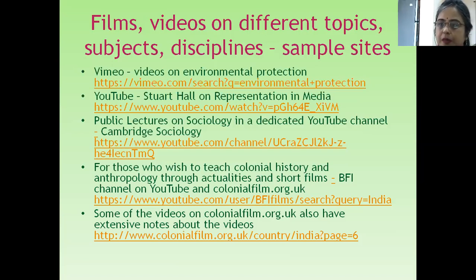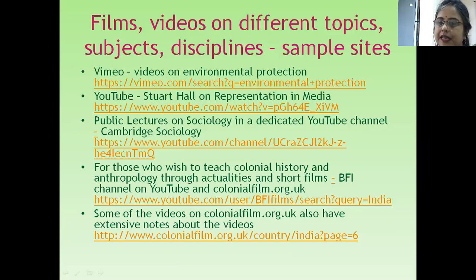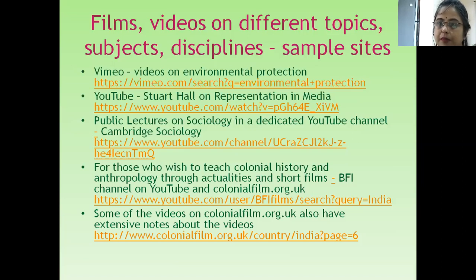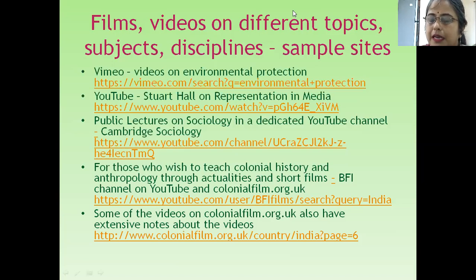Some of the films available on BFI are also available on a website called colonialfilm.org.uk. The interesting addition on this website is that you will find notes related to these videos by many film studies scholars and researchers. They tell you the context of a particular film, when it was made, and how to view or analyze it.